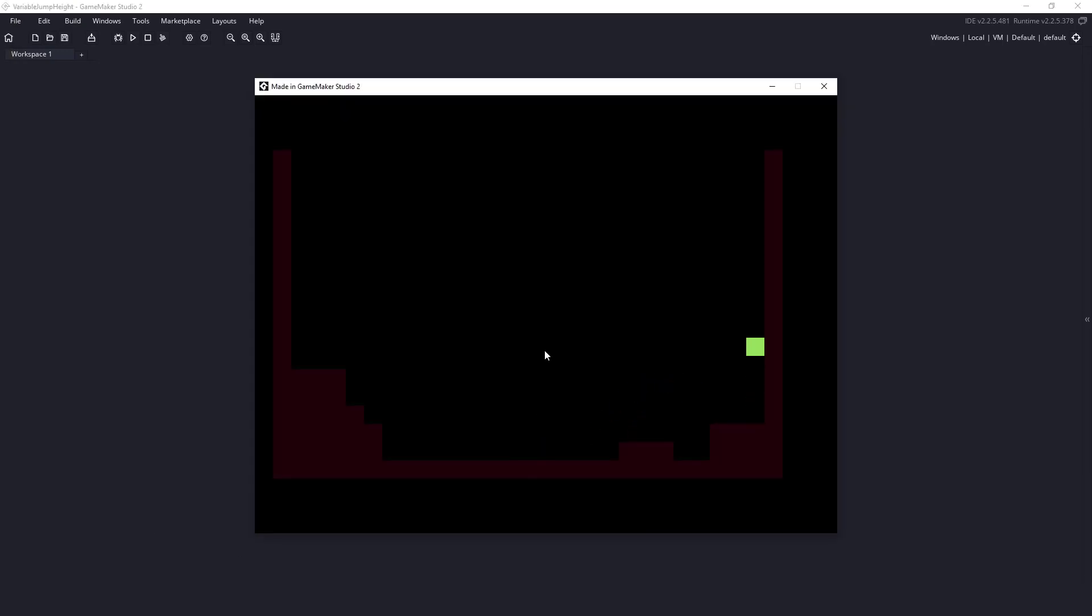Hi everyone! Welcome back to GameMakerCast. It's Mickey and in this video tutorial we're going to be taking a look at variable jumping.